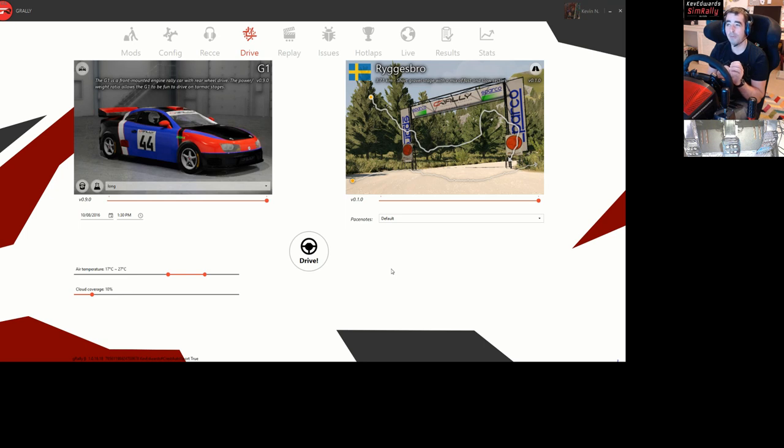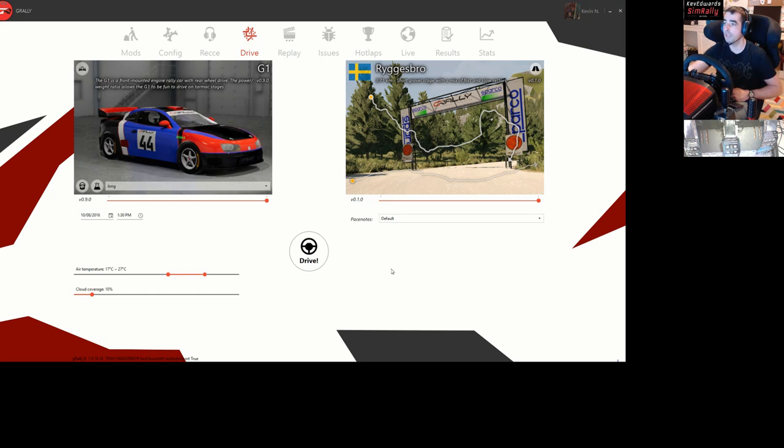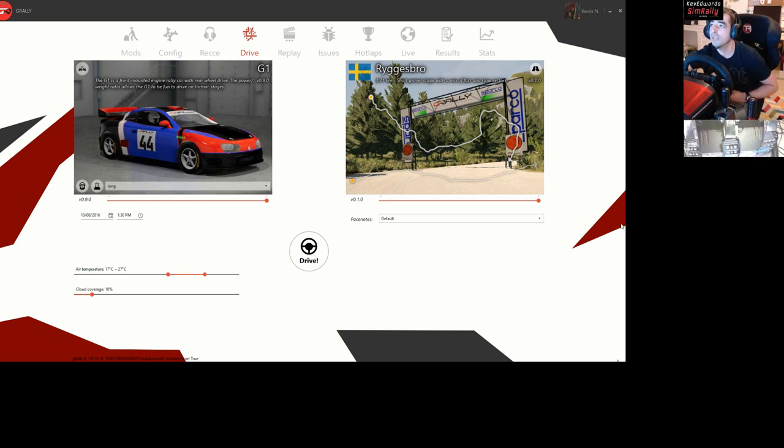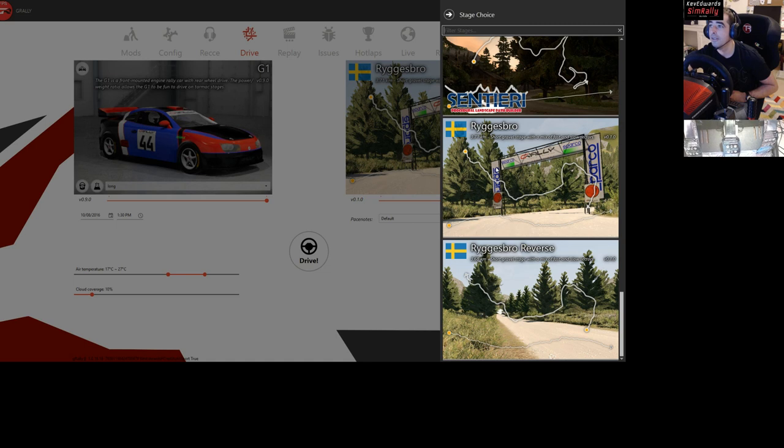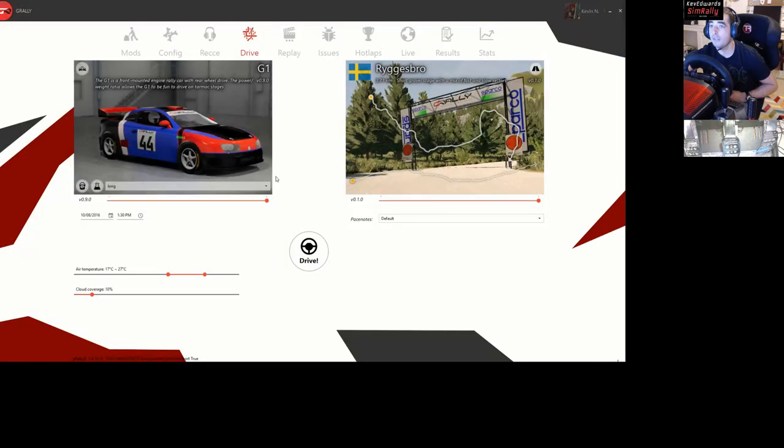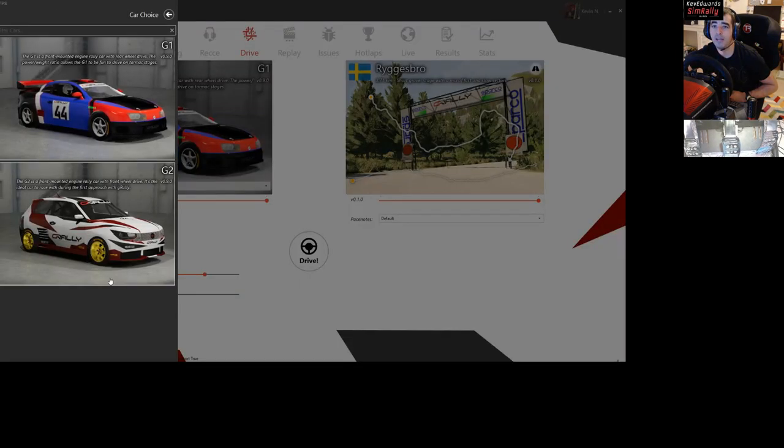Up to now, from what I could find, there's only one stage on there, which is this one, Riggers Bro. We're going to give it a go now. It's a 3.7 kilometer gravel stage, and there's a reverse version of it as well which is 3.6. But we'll try and see what it's like. We've still only got the two cars.